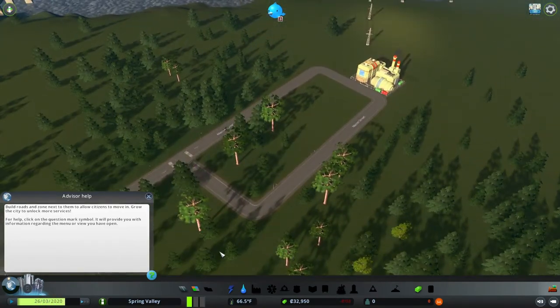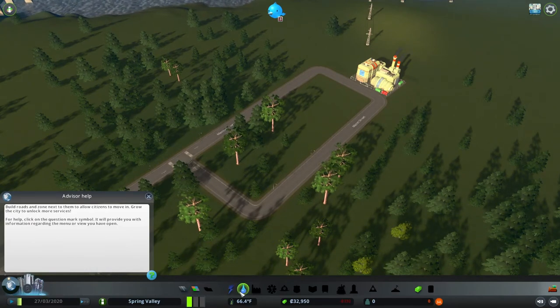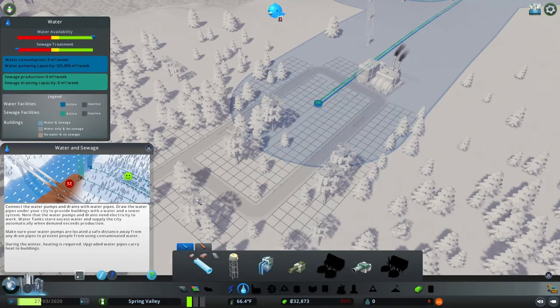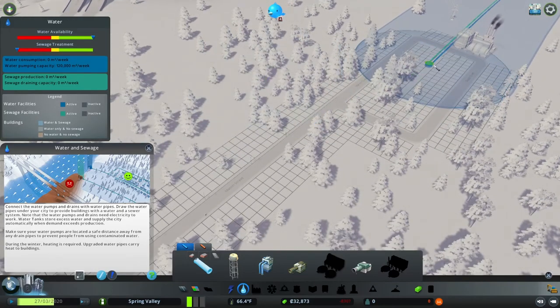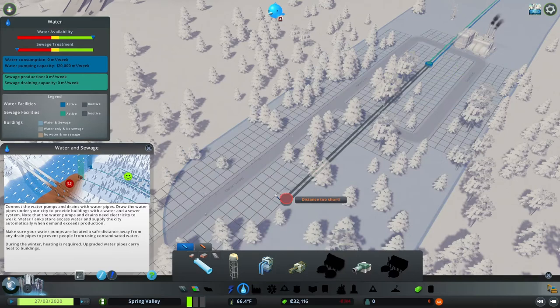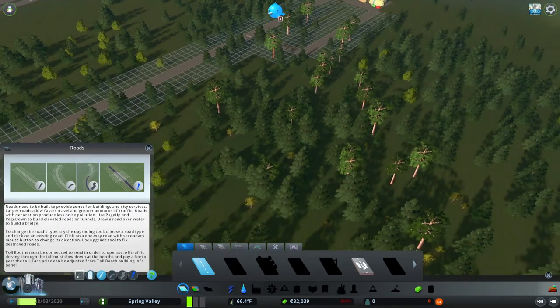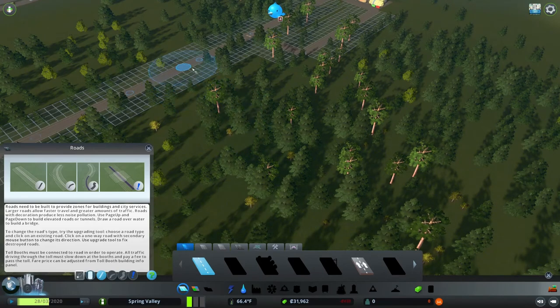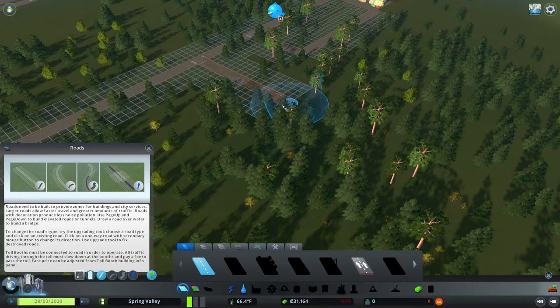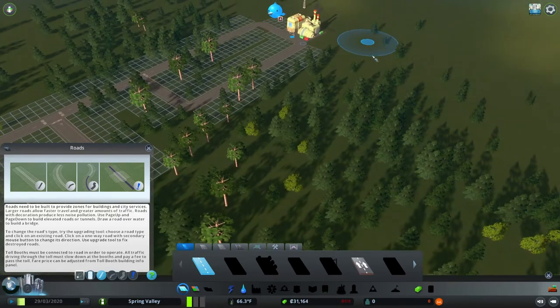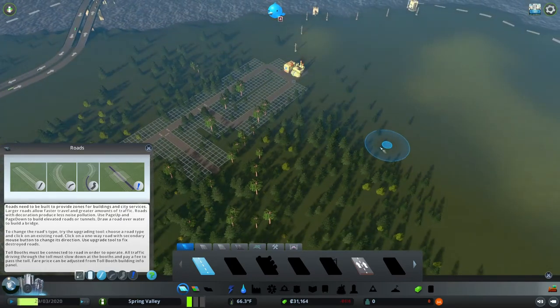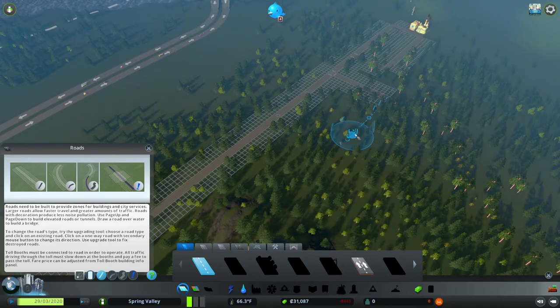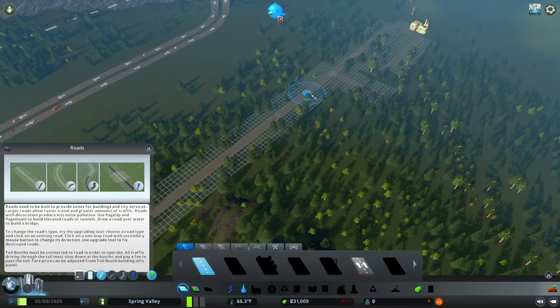I do want to go ahead and extend the piping down just a little ways because we have to have a commercial street. Now initially this is going to be very small. It takes a while to build up your city. So initially we are going to have a small community.